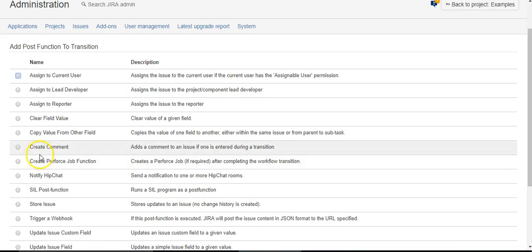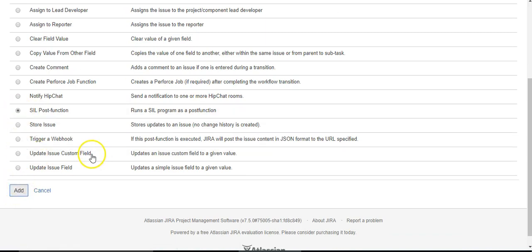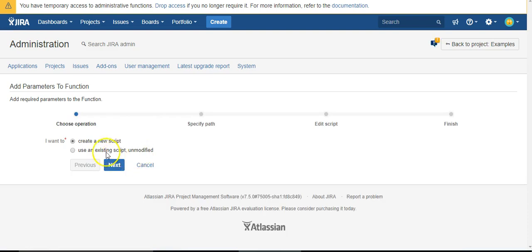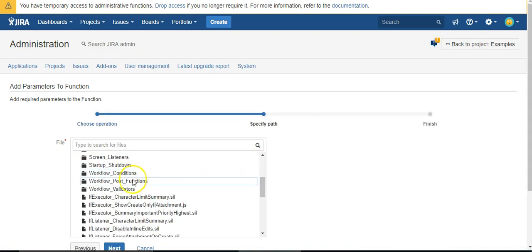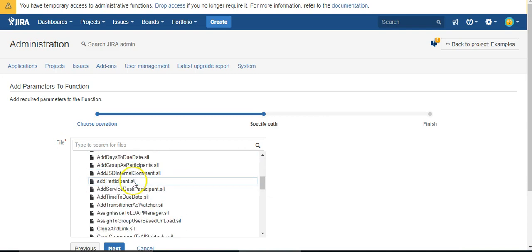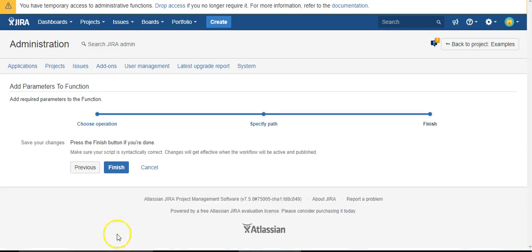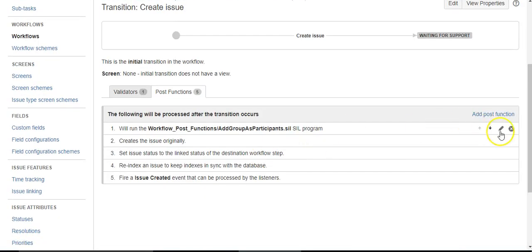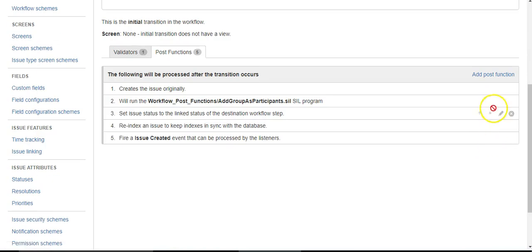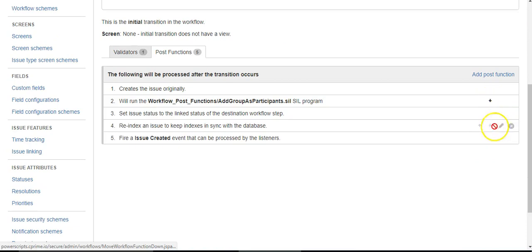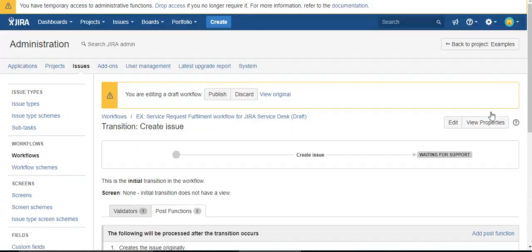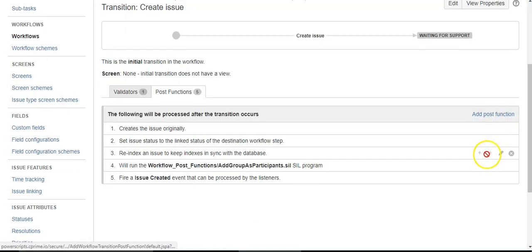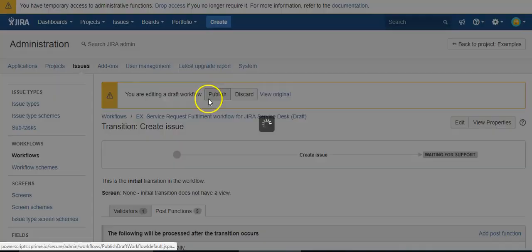I'm going to add a post function and we'll add the code in later. All right, now it's added as a post function. I just need to move the execution order down to the bottom and publish my workflow.